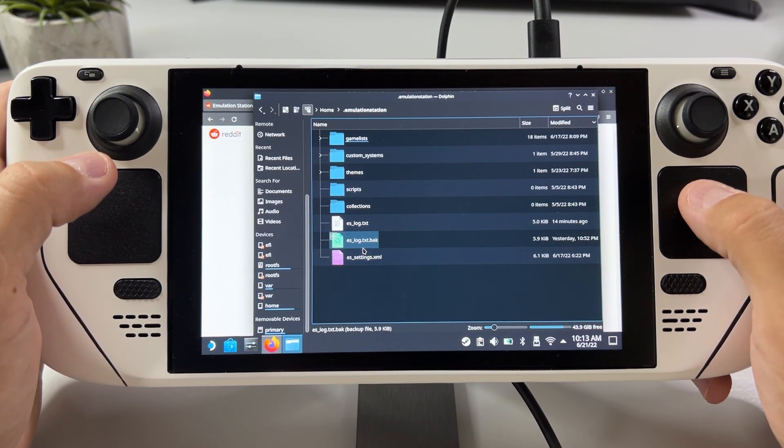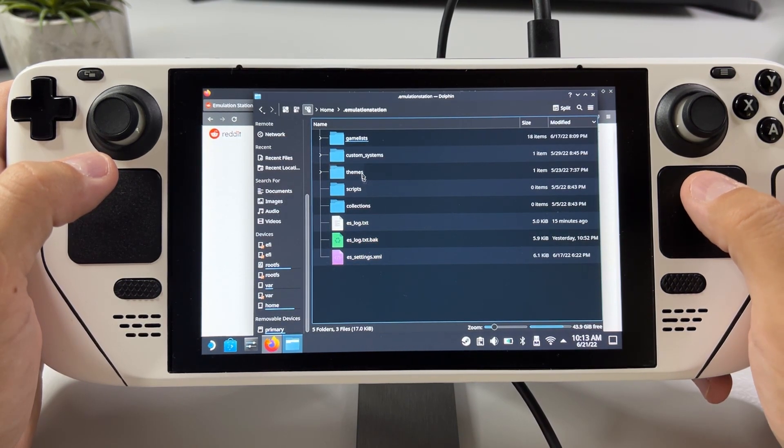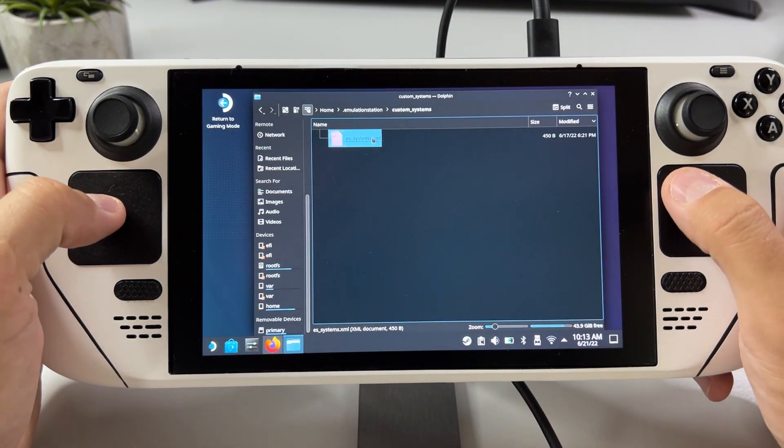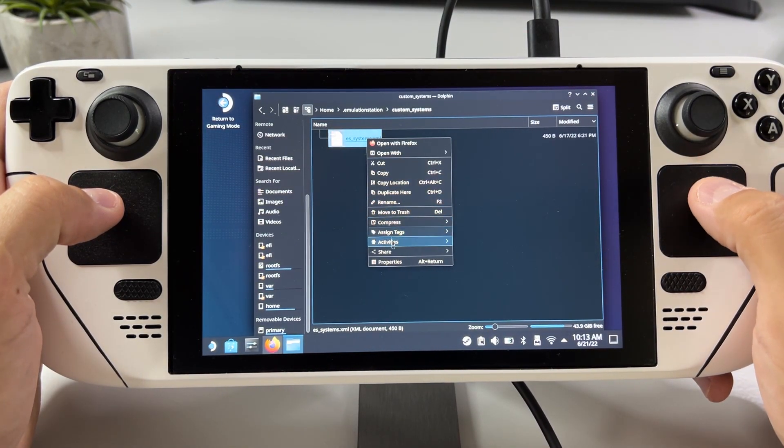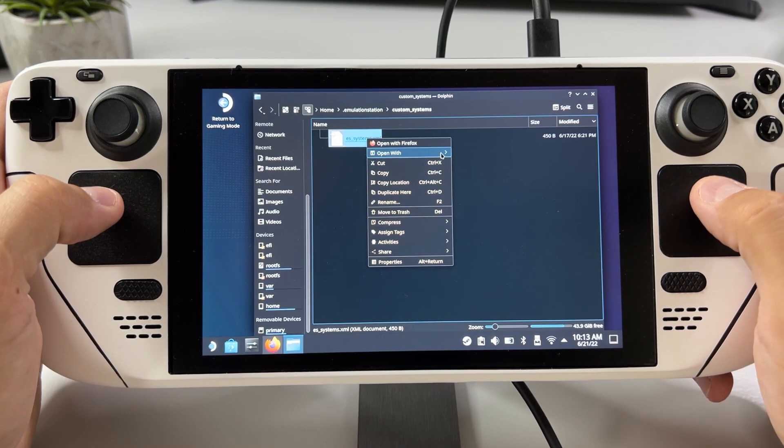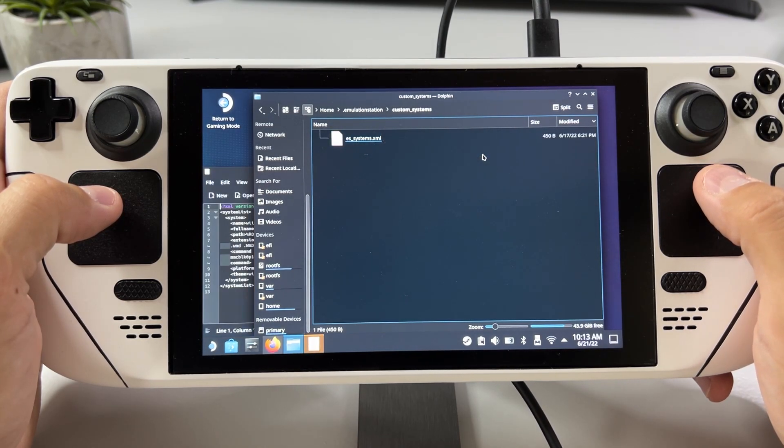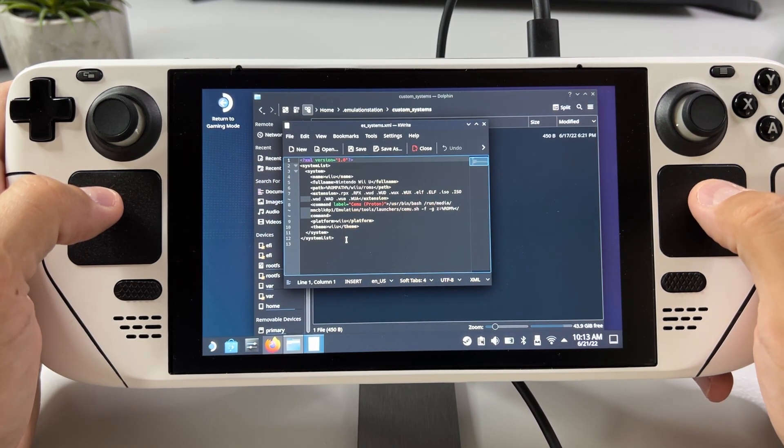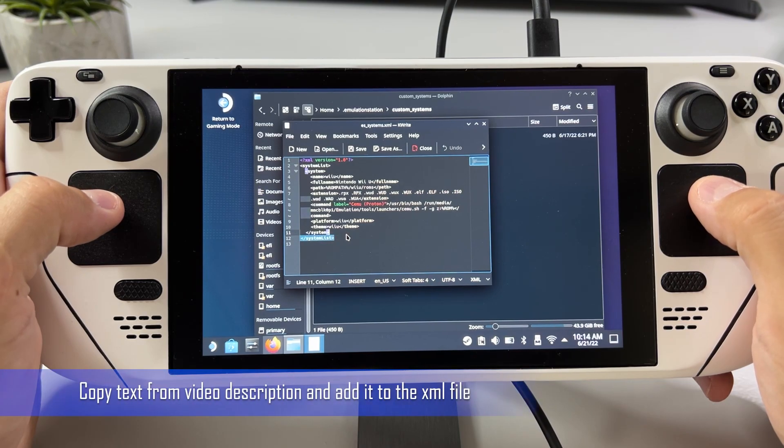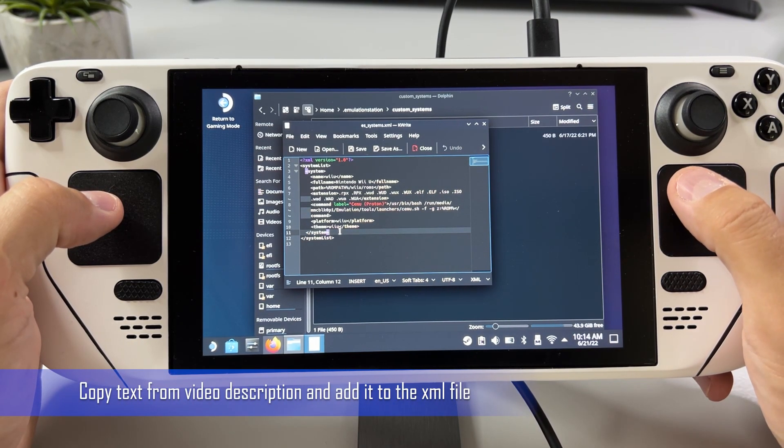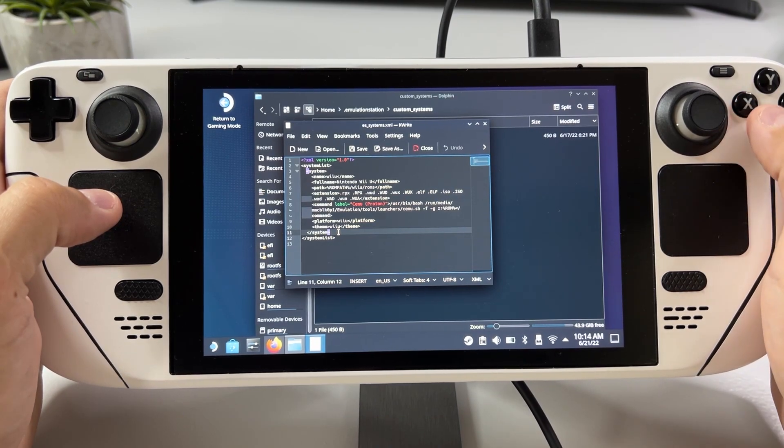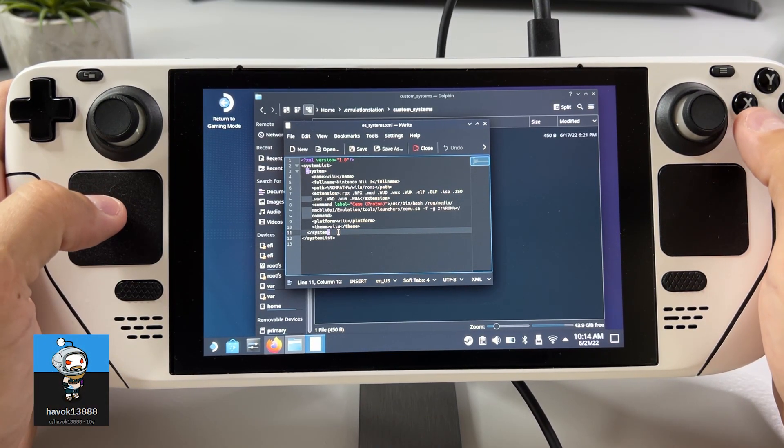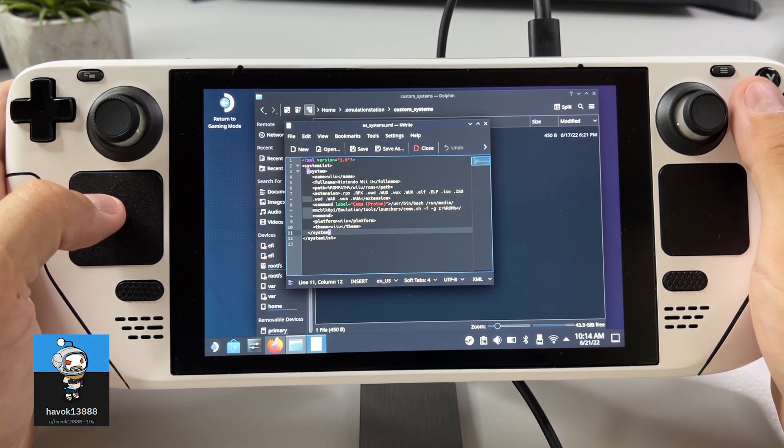Once there you want to go into custom systems and then you want to open the es_systems.XML using a text editor like kwrite and we want to add the part that will make PS3 appear in emulation station. I will leave a link to this text that you will need to add in the description. And I also want to make a fast shout out to Havoc13888 on reddit for coming up with this idea.